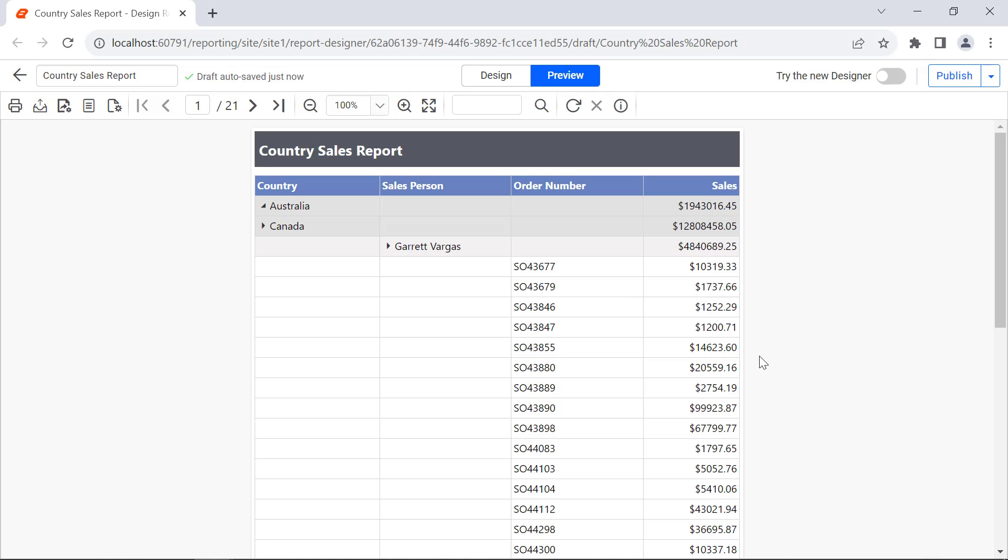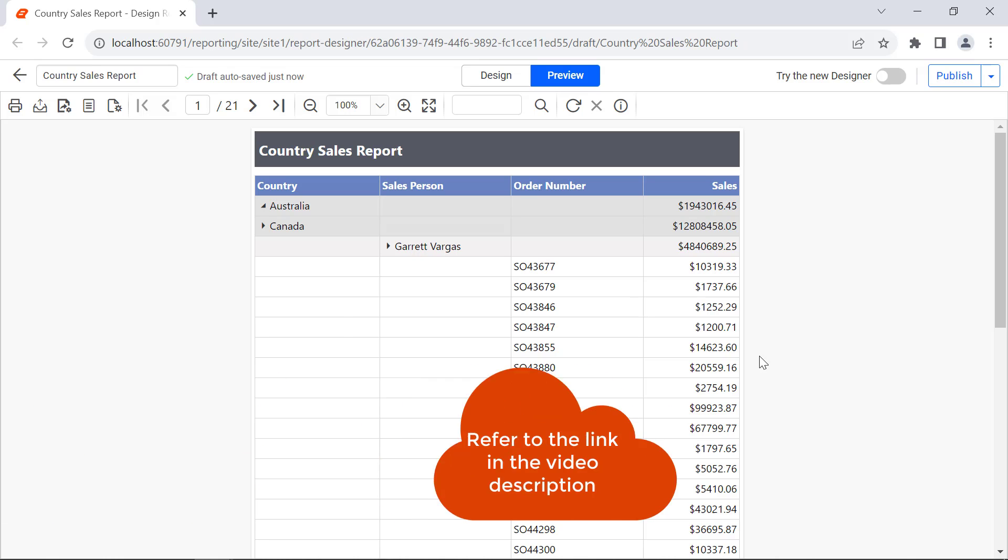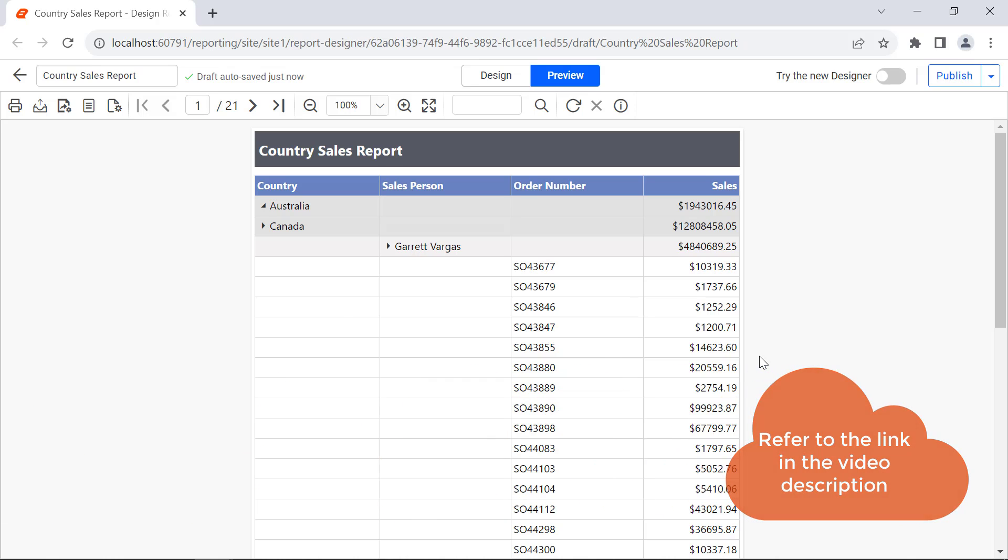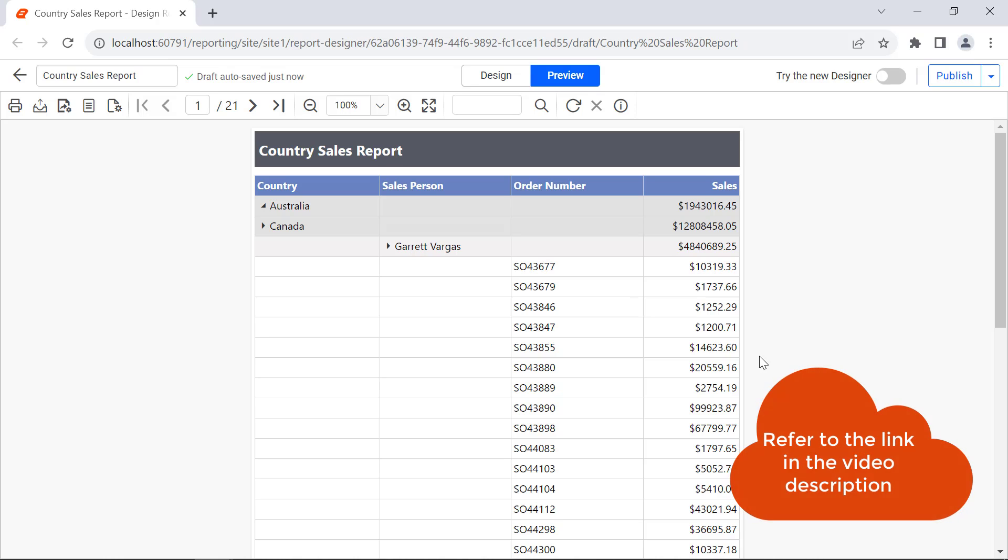In this video, I have shown you how to create a drill down report to display the country sales details. I have also added a downloadable link for the report in the video's description.